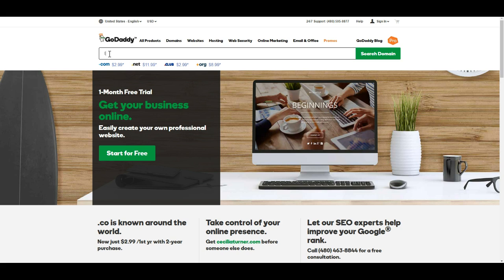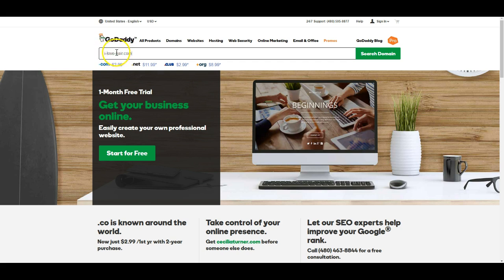You're going to start off by typing whatever your name is. So if you have a brand name already, like if you're already a hairstylist or something that's established, then try that first to see if it's available. A good rule of thumb is to not use dashes in between words, like ilovehair.com — you wouldn't want to have dashes like that. That's going to make it very challenging for people to remember.